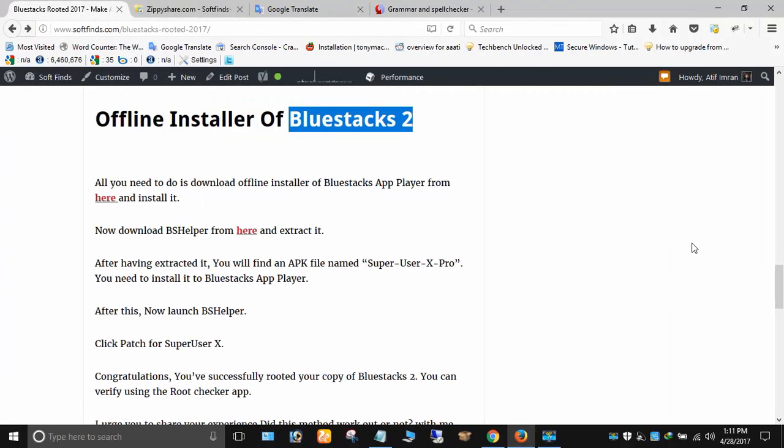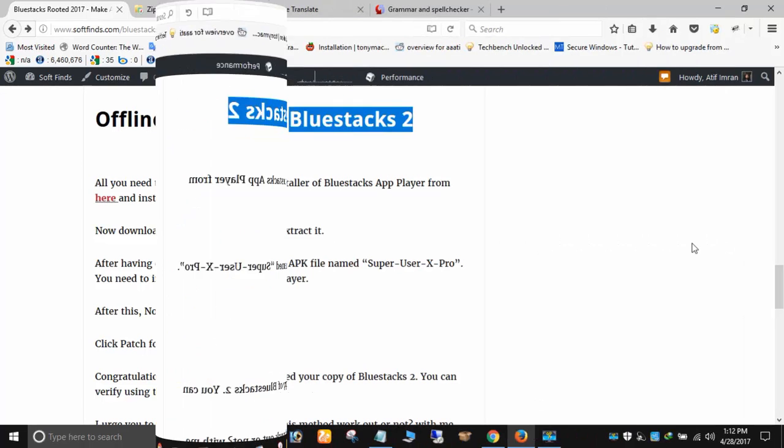I needed to download the latest version of BlueStacks 2 rooted to test some apps. I searched on Google but could not manage to find the latest version. All available rooted versions of BlueStacks app players are either older versions or offline installers of BlueStacks.